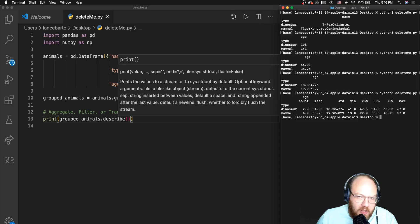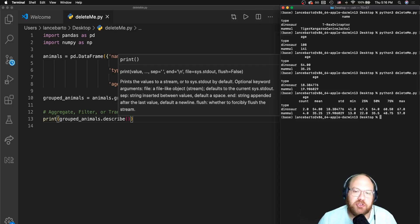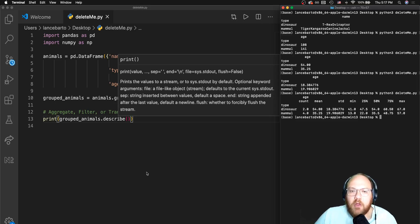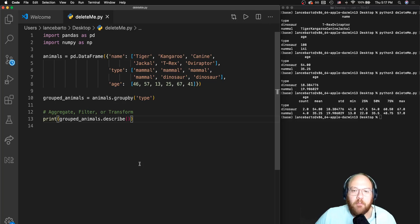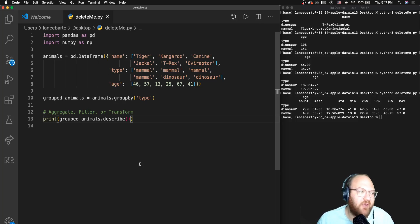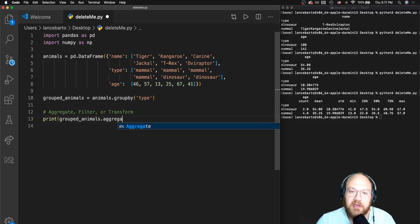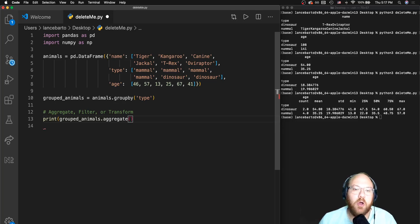In essence, these aggregate calculations take all members of each individual group and make some sort of calculation from them. Most of the common aggregate functions you'd want to use are built-in, and you can find a list of those in the pandas documentation. There is also an ability to use your own custom functions to aggregate.